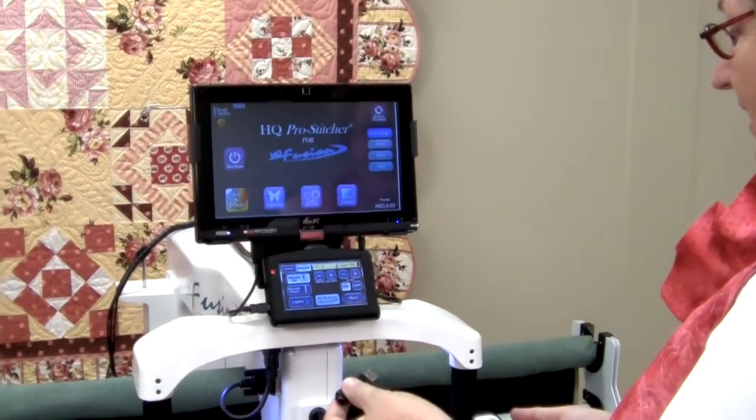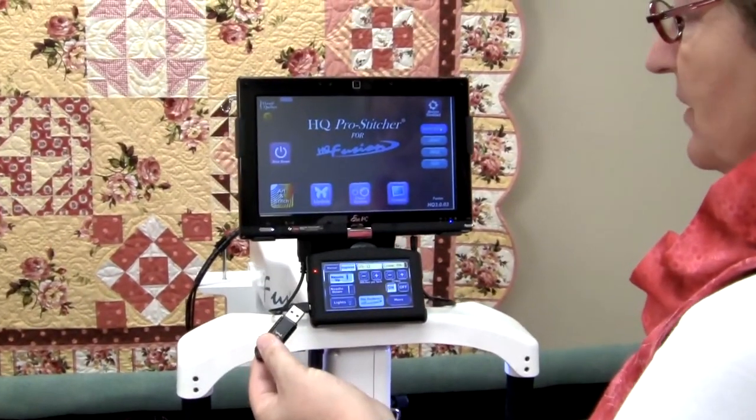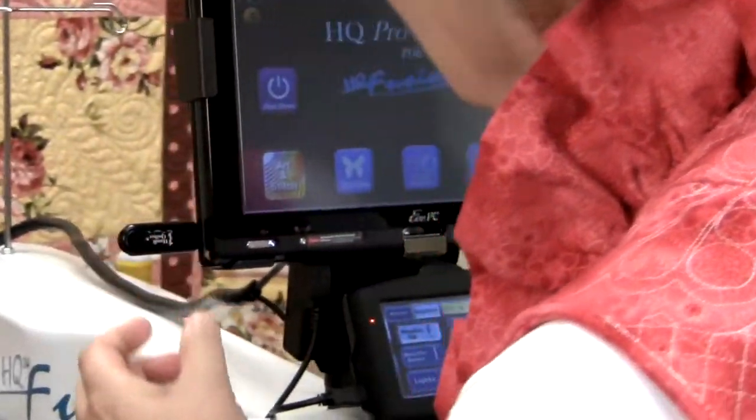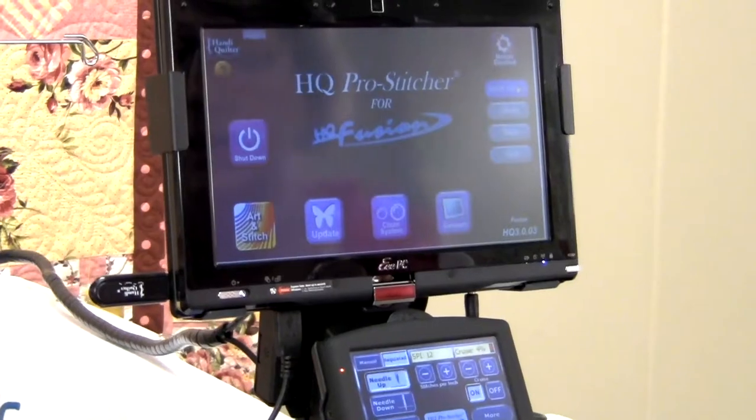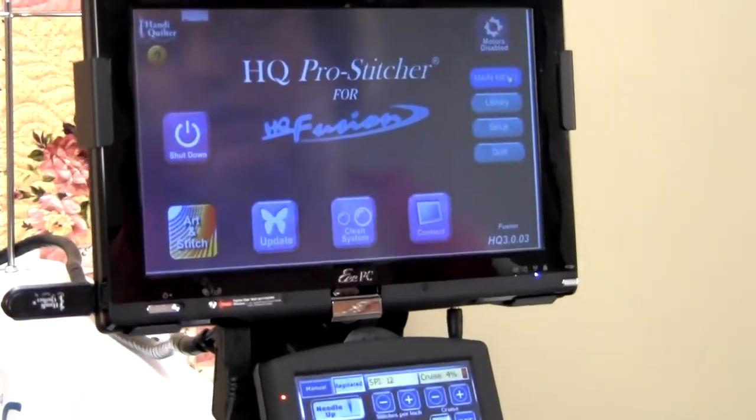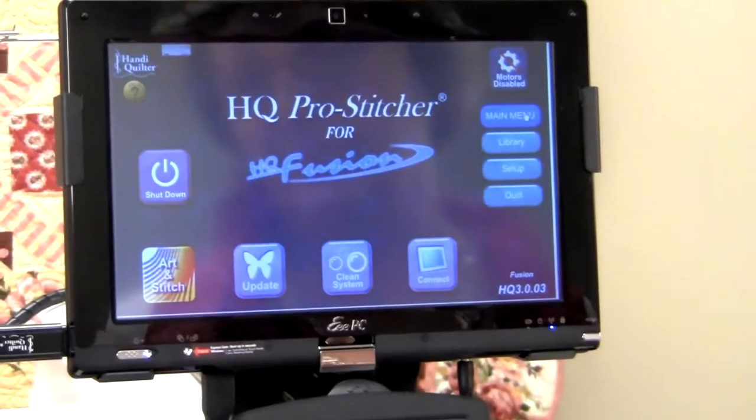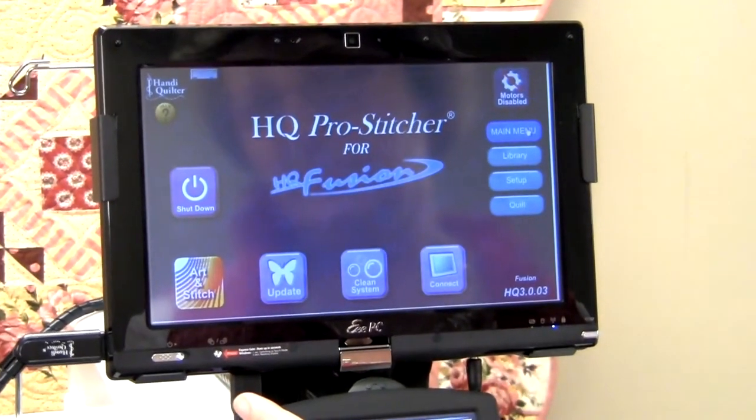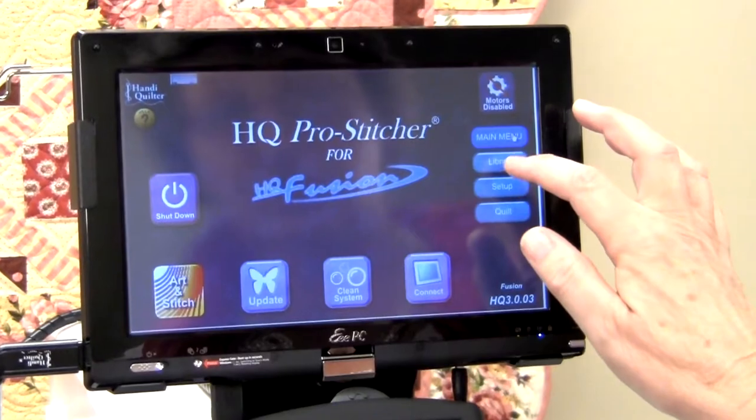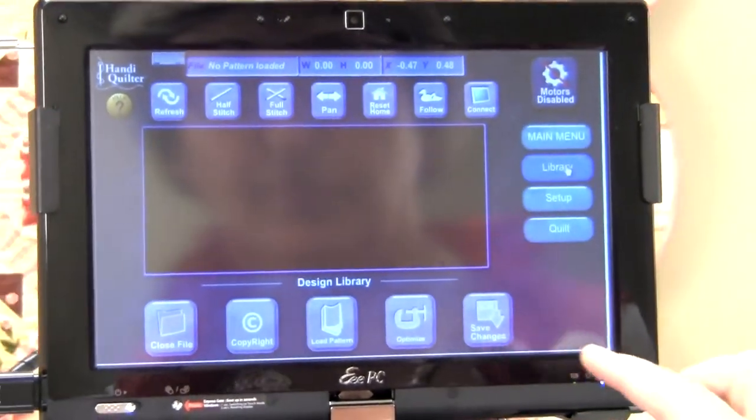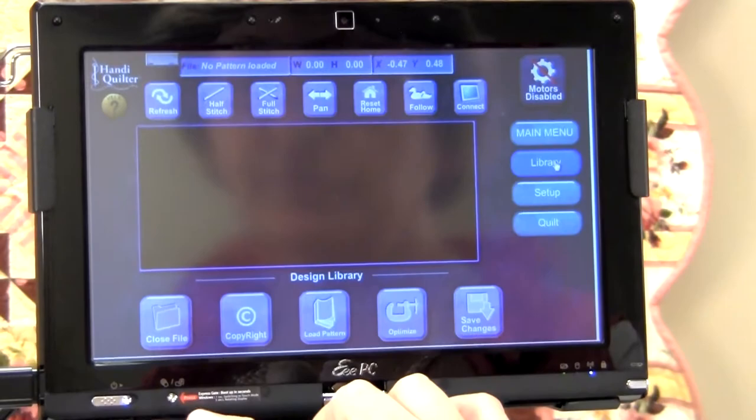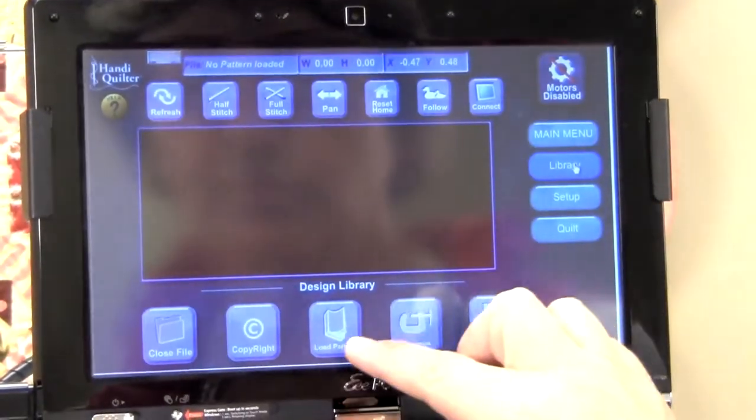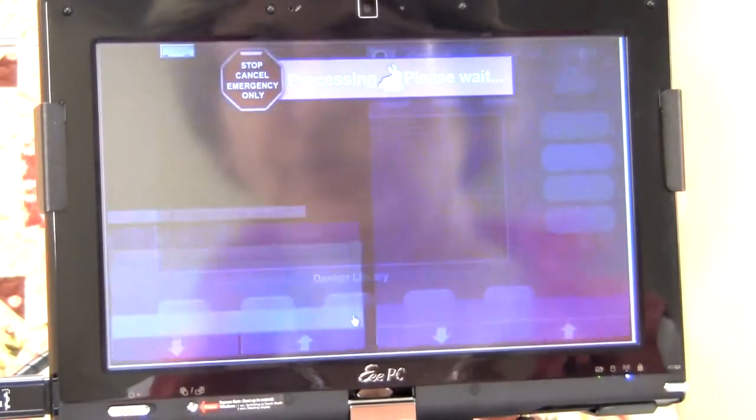So here we are at the handy quilter fusion. And here is my USB stick where I saved my design on. So let's put that USB stick inside. And then wait until it's reading inside the machine. And go into library. And then go into load pattern. I have to wait until that light stops blinking. So I can load pattern now.